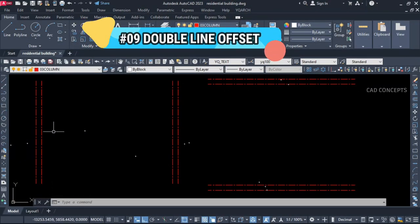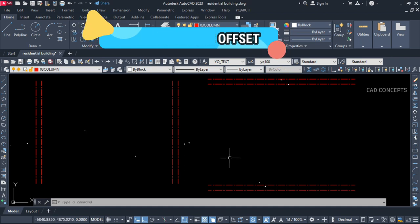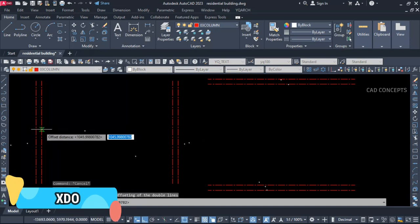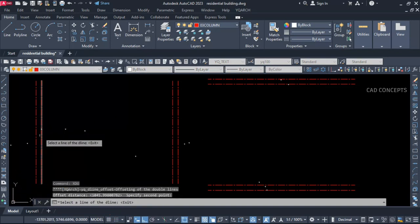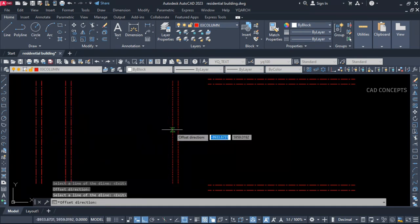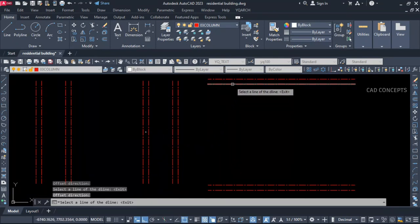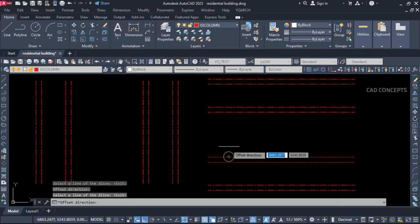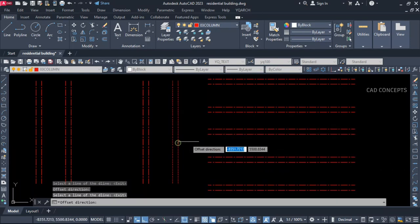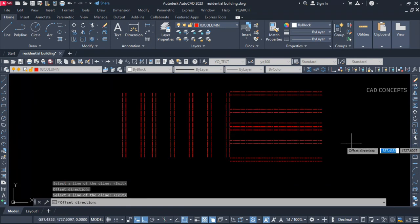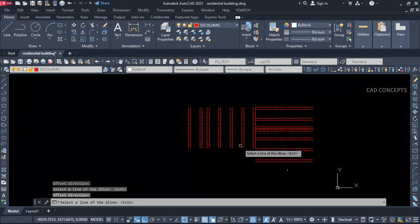Number 9: Double Line Offset. I want to provide double line offset — this is not wall offset. XDO command — select your double line and click over the space. Same again — select your double line and click over the space. As much offset as you want for any double line. As you see here you are getting multiple lines and can simply provide double offset.